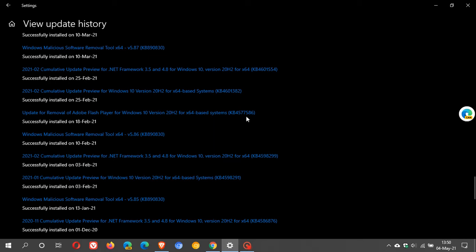Now the problem with this update is that it removed Adobe Flash Player from your system, but you had to apply the update because it was an optional update and not everybody has actually applied this update.